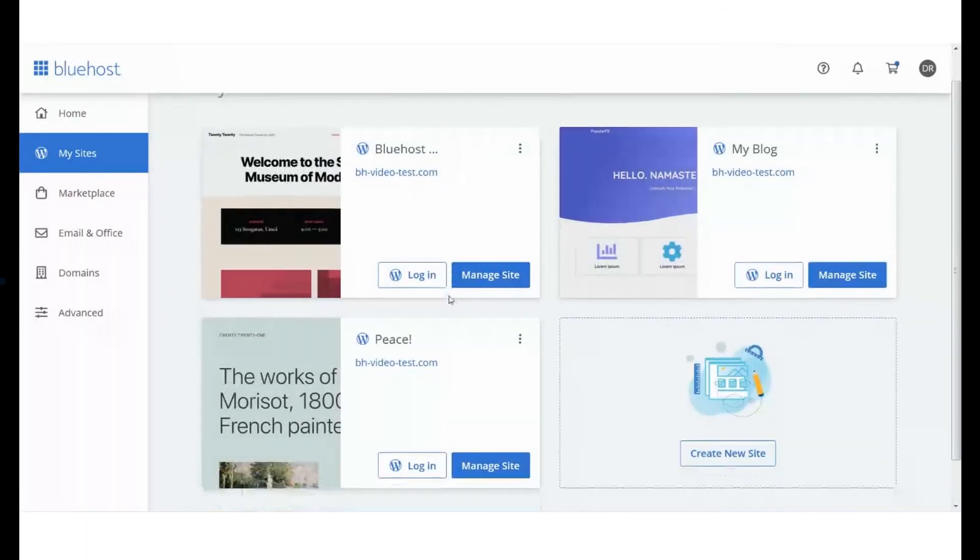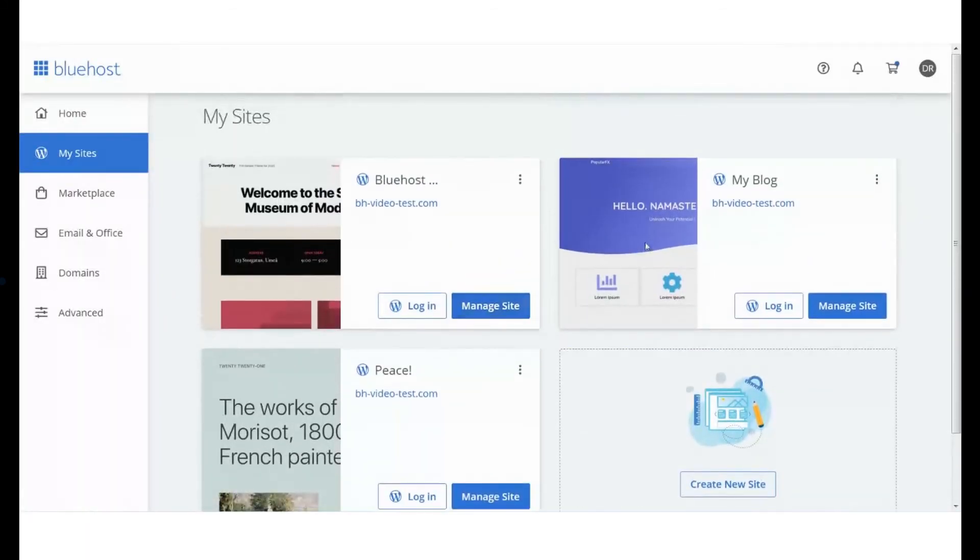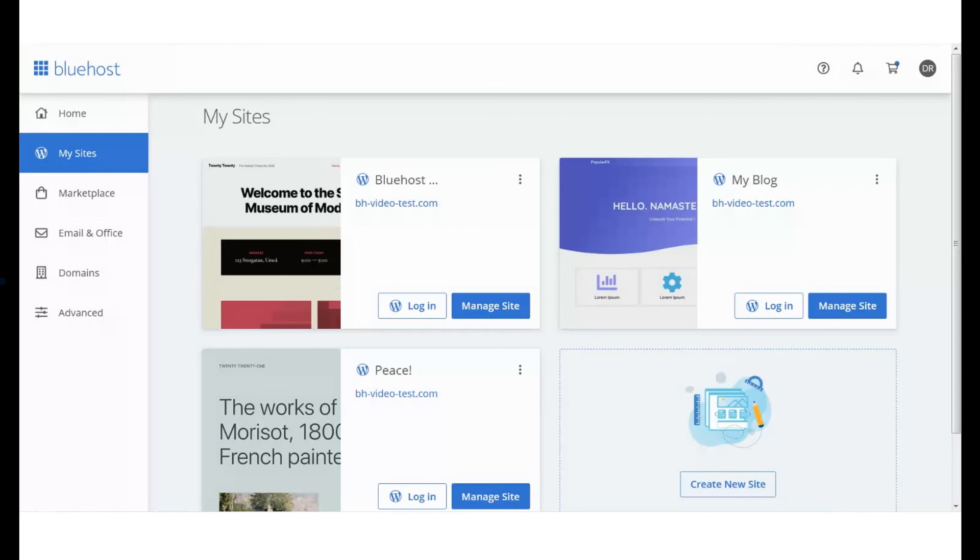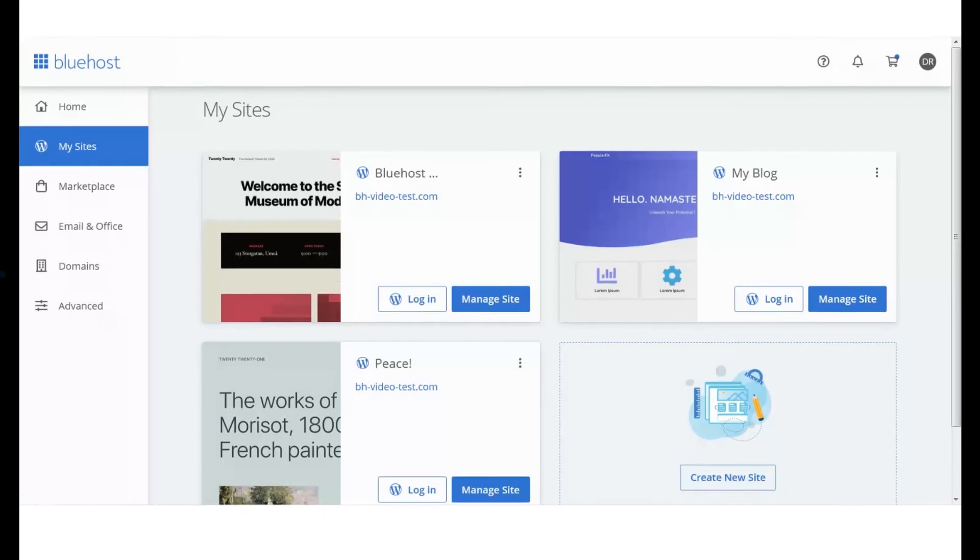You can reconfirm this by going to the Site section. The new website will be populated here. Bluehost helps in building the best WordPress websites. That is why we are recommended by WordPress.